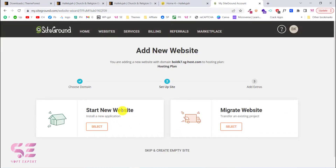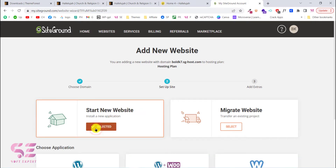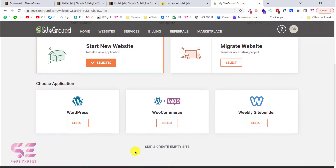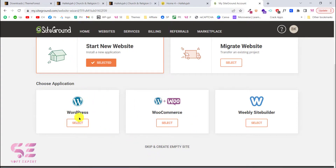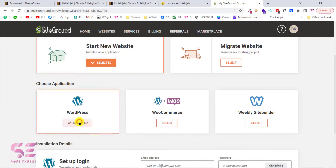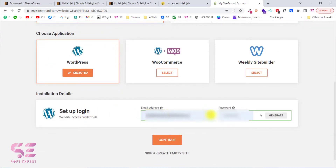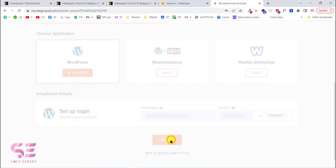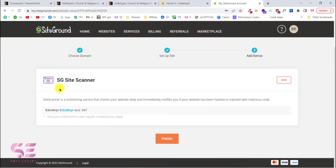Now choose Start a New Website. You can install an application like WordPress, WordPress with WooCommerce, Weebly site builder, and so on. To keep things simple we will just install WordPress. Set up the login for your WordPress dashboard, click Continue, and you can optionally add the SiteGround Site Scanner plugin — I will skip this and click Finish.